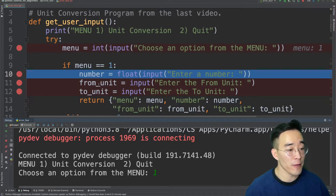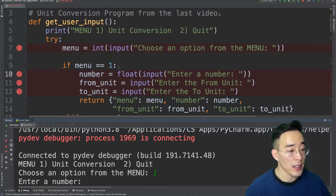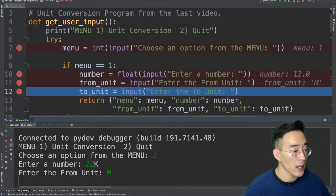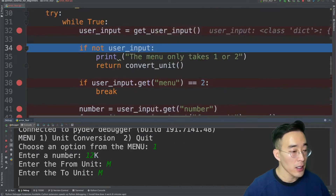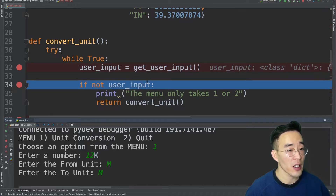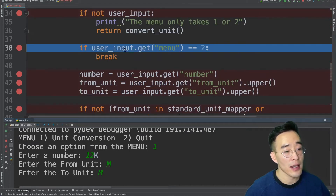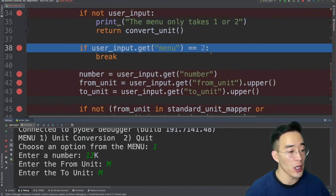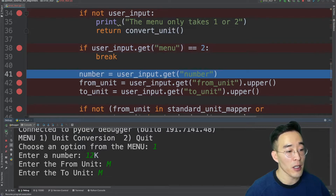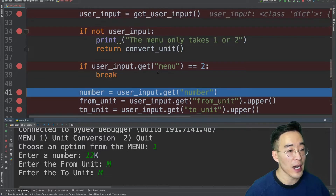Let me enter all the values for number, from unit, and to unit. I'll click resume, enter the number 12, then kilometer for from unit, and meter for to unit. Once we've provided all required user inputs from the get user input function, we're done with that function and the user input variable. Now we're back in the convert unit function at the if statement, which checks whether user input is none. Since it's not none, we skip that if statement. Clicking resume again goes to the next if statement, which checks if the menu key equals 2 — since we chose 1, it skips that as well.